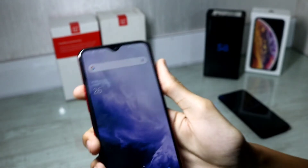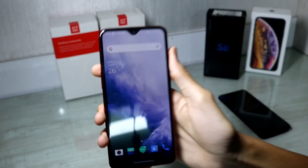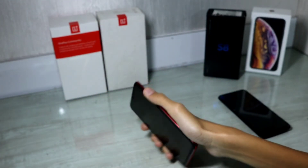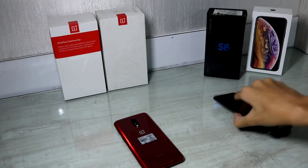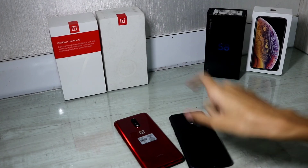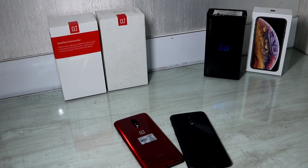That was it for the Android 10 update video. Thanks for watching — see you guys in my next video, bye!